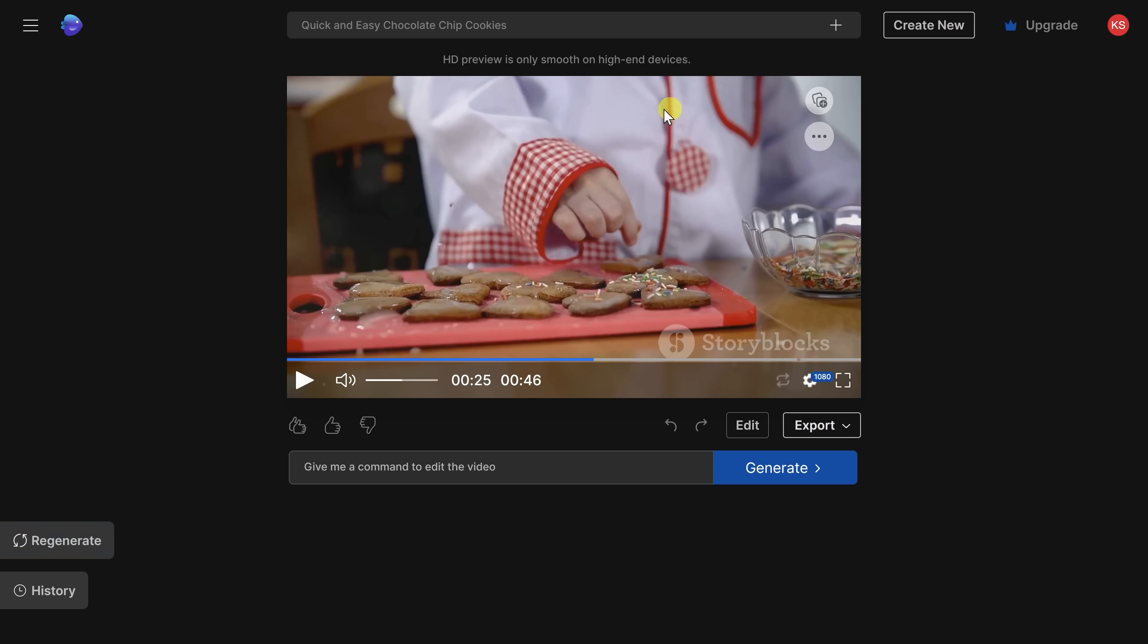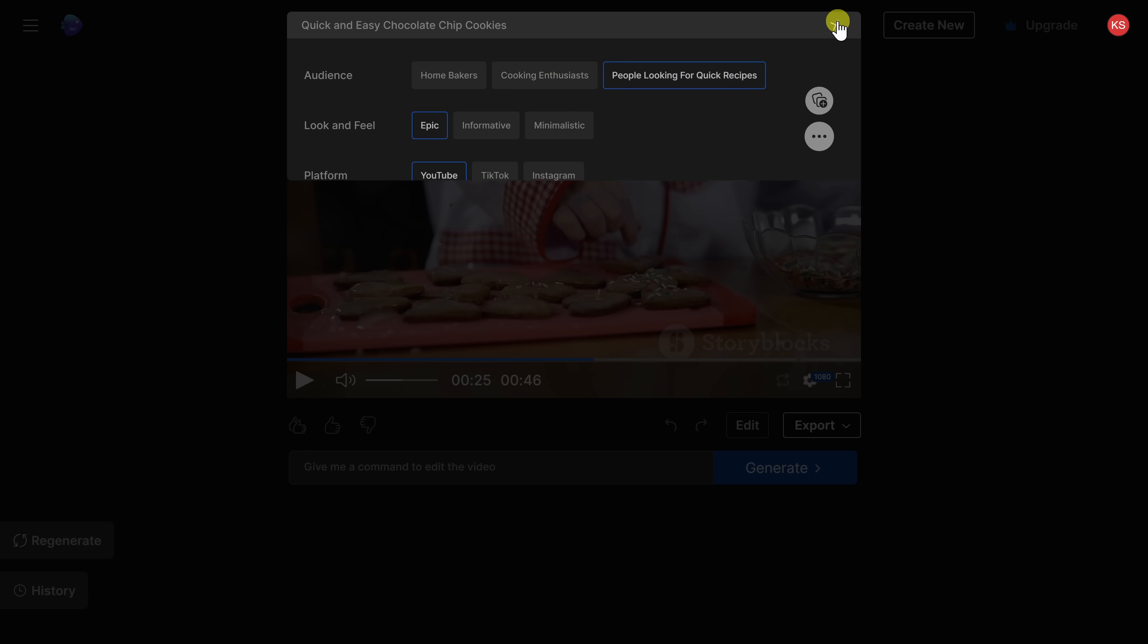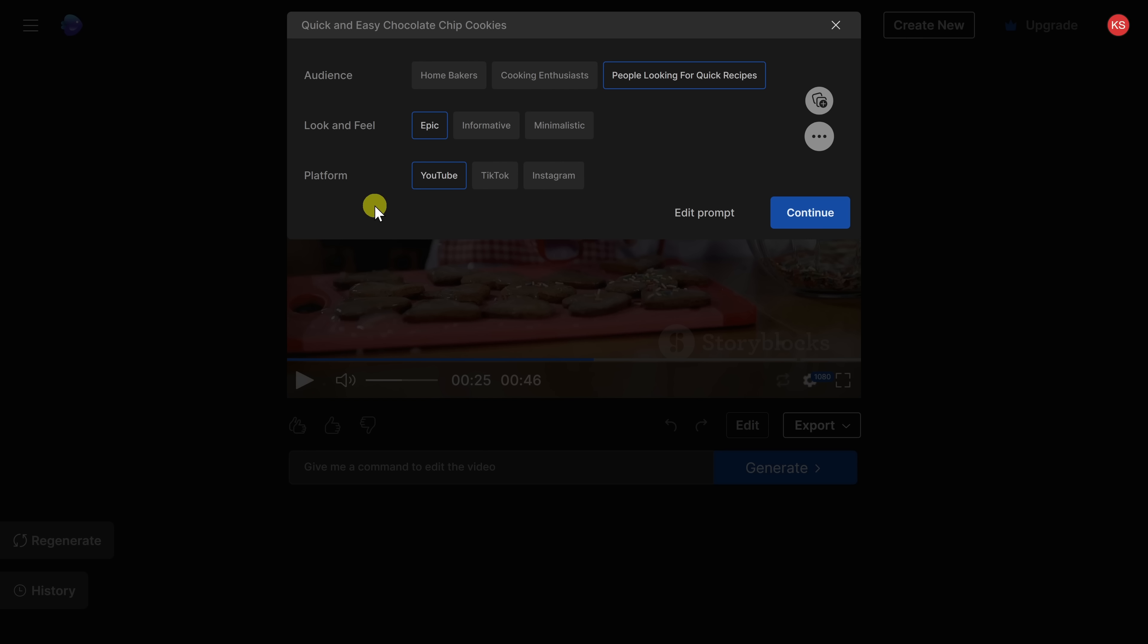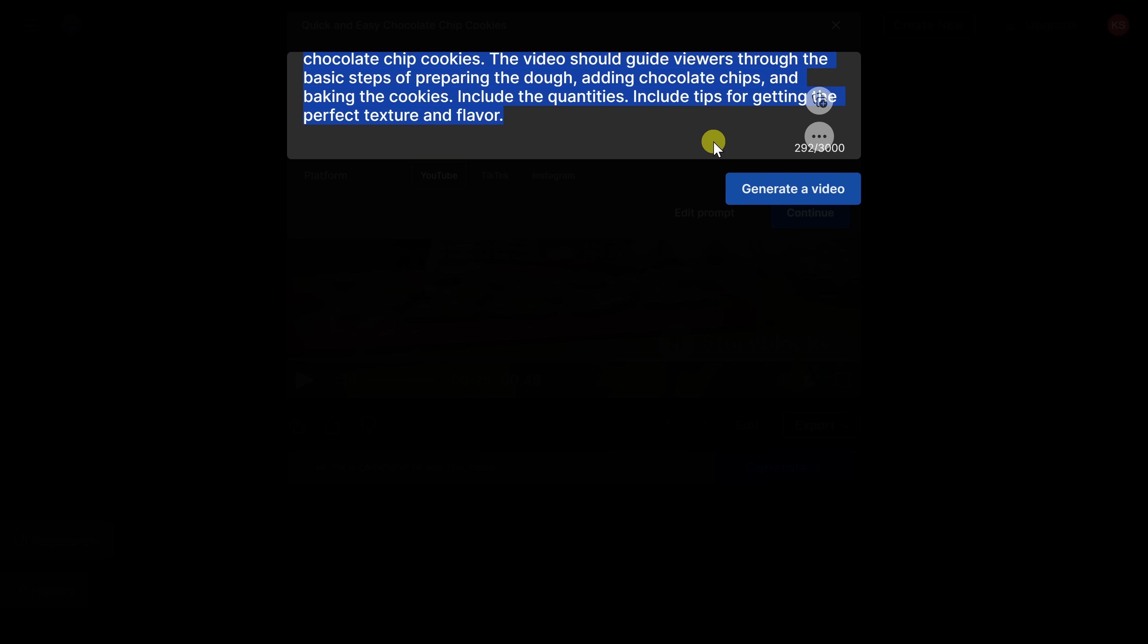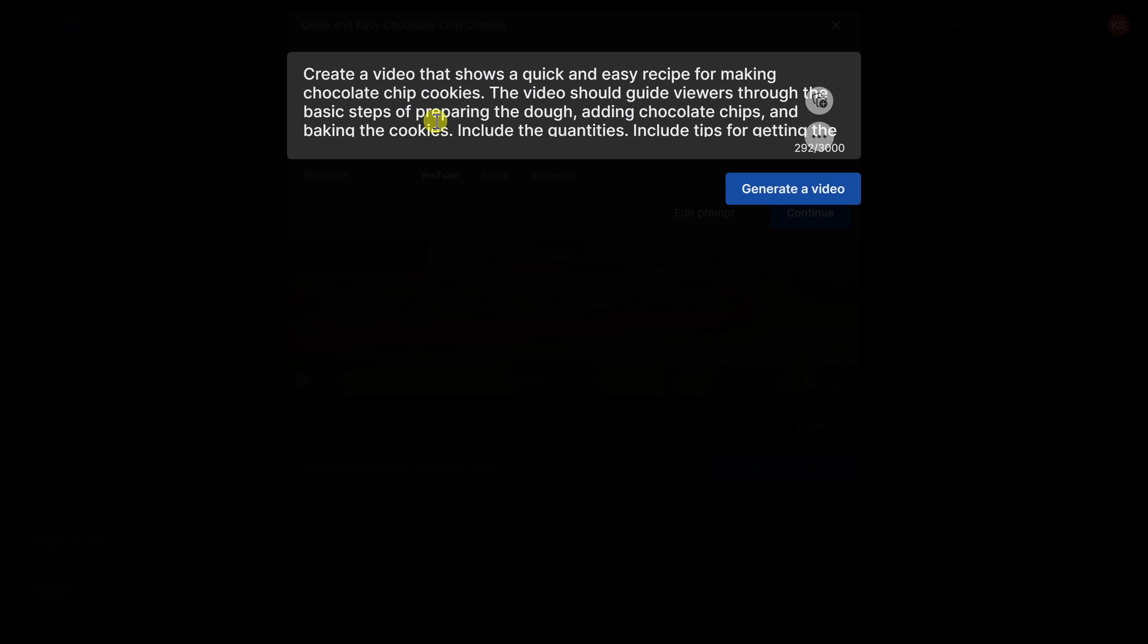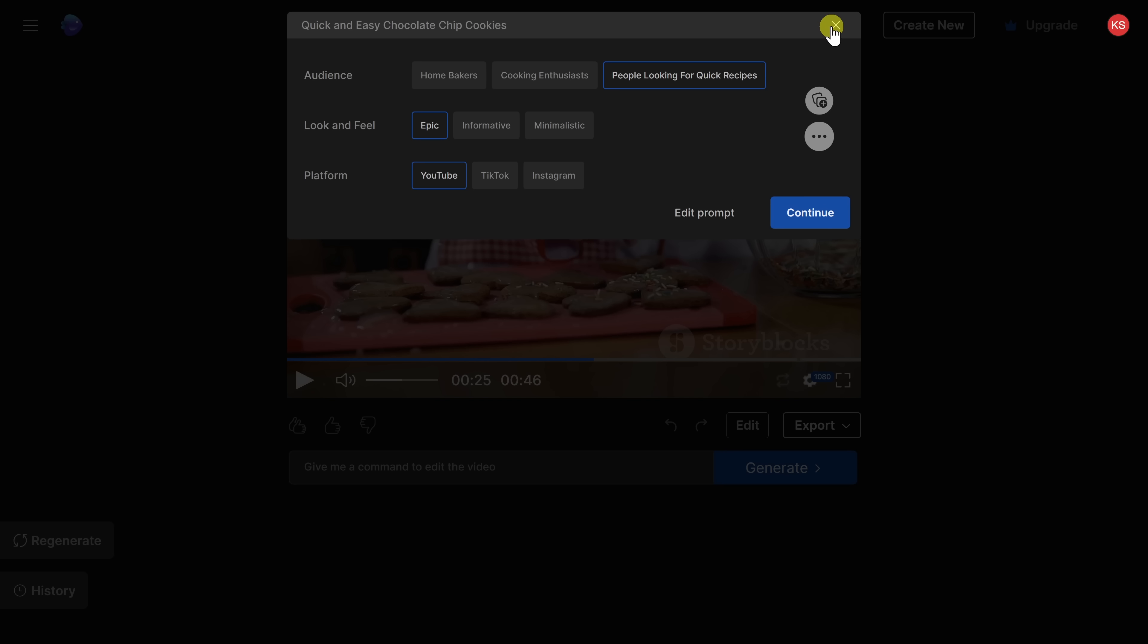Up on top, you can also click on this plus icon and here you can modify different settings. Let's say you want to adjust the audience, look and feel, or the platform. That'll also change the way the video turned out. And if you want even more control, maybe you're regenerating and you're still not getting what you're looking for, here you can edit the prompt and this will show you the original prompt that the AI used to make this video. This will give you the most control over the output. Now I didn't provide too much, so I'm actually pretty pleased with what the output looks like. Of course, I do want to make some tweaks.